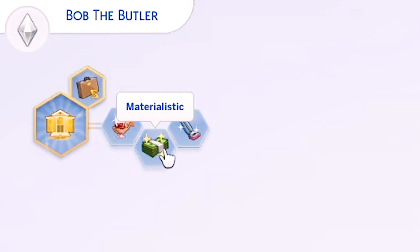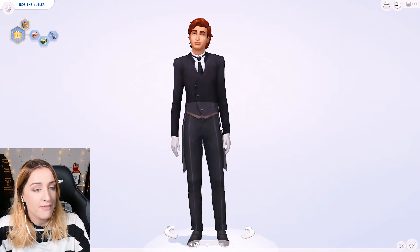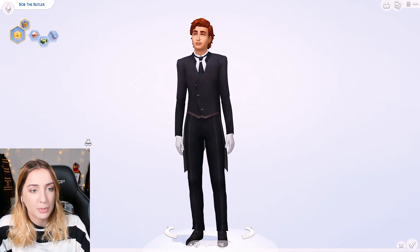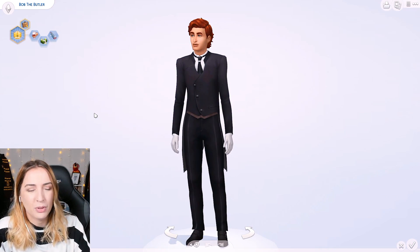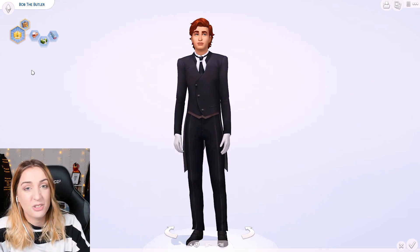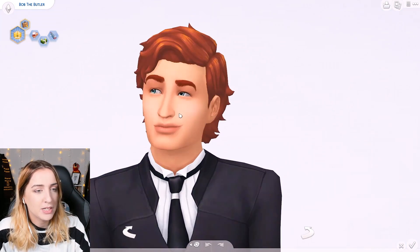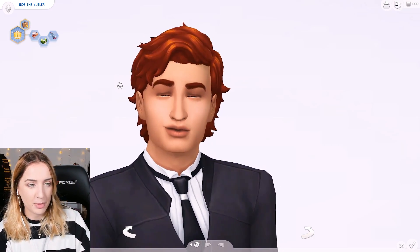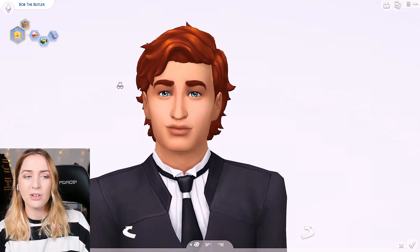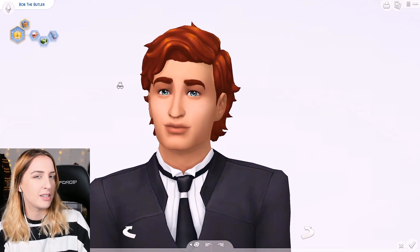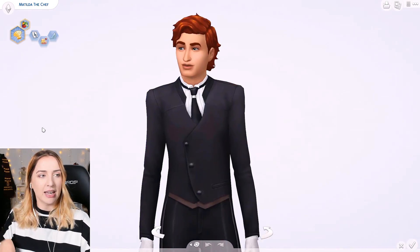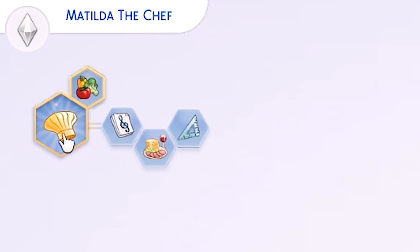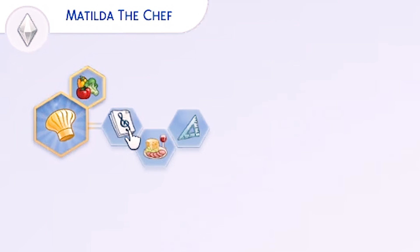Then we have her butler, Bob the Butler. He's got the Mansion Baron aspiration, he's Business Savvy, a Snob, Materialistic, and Neat - perfect traits for a butler. He's not how I envisaged him in my head when I was thinking about Bob the Butler. Then we've got Matilda the Chef - she's a Master Chef with Essence of Flavor aspiration, she's a Music Lover, a Foodie, and a Perfectionist.